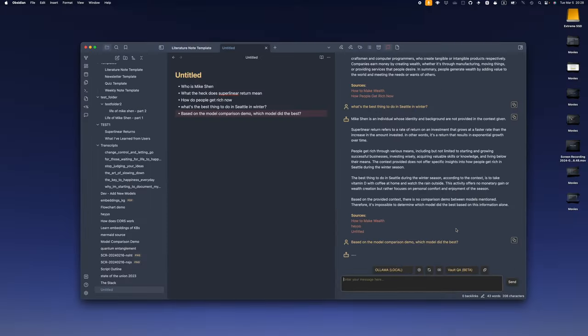If your Vault QA fails to retrieve every time, the first thing to try is to clear your vector store and force rebuild the index from scratch. If it still doesn't work, you can turn on debug mode, take a screenshot, and open an issue on the GitHub page with a detailed description of how you got there.